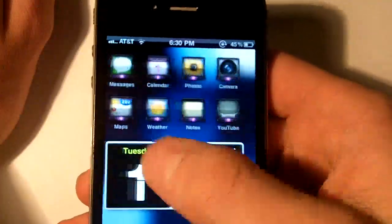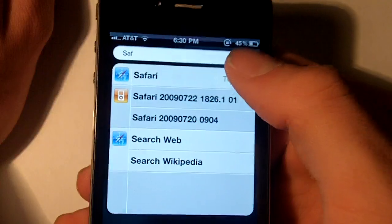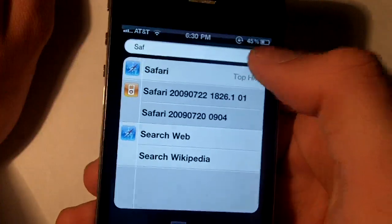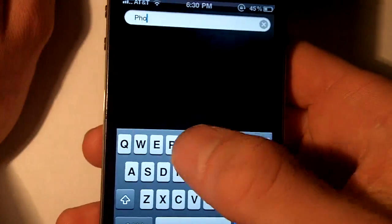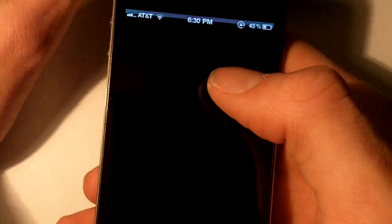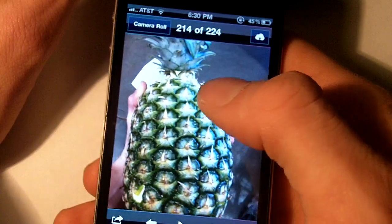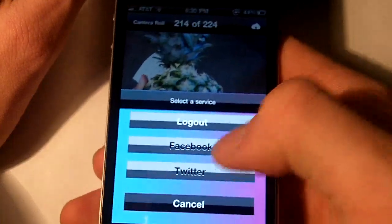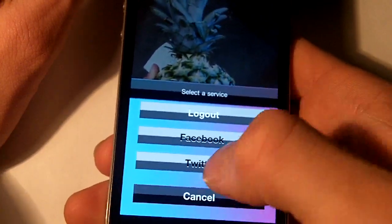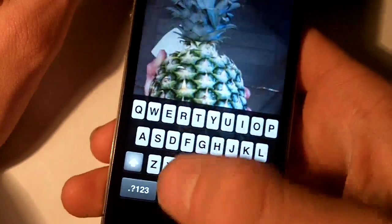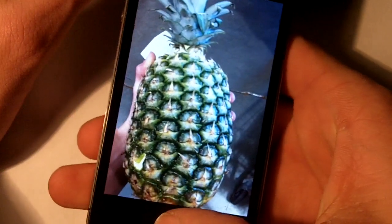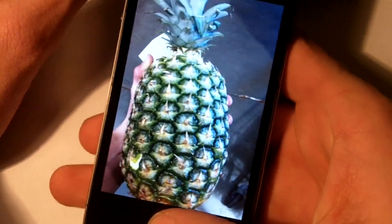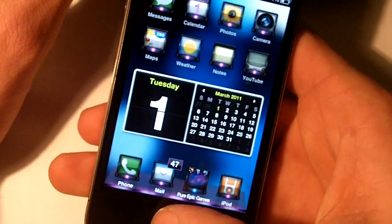Another thing I wanted to show you was photos — it's called iSocialShare. Basically what it does is you see a photo, it gives you that little button right here and you can send something to Facebook or Twitter. Just type in your username and it will tweet it or Facebook it out. And it works in the native photos app.